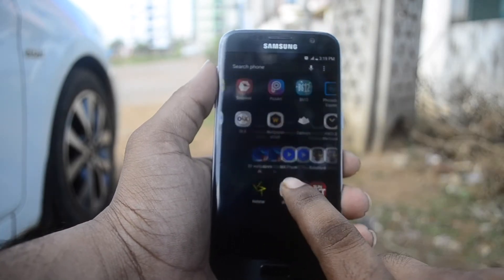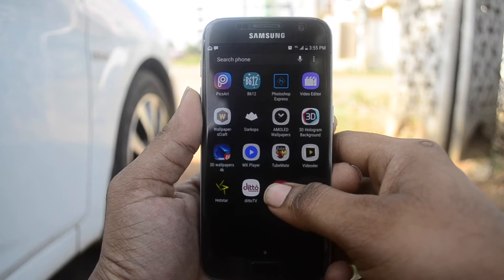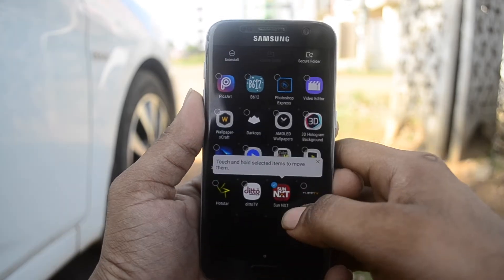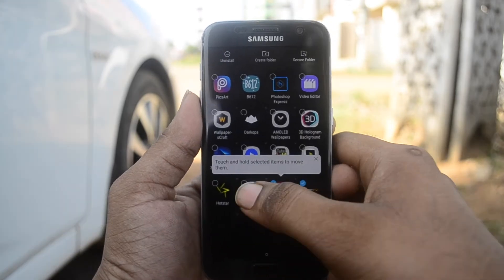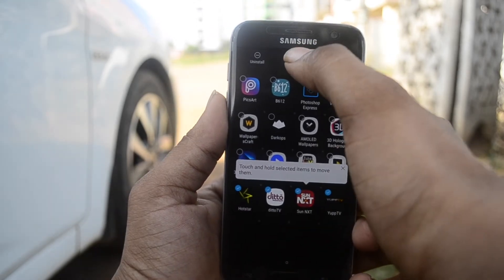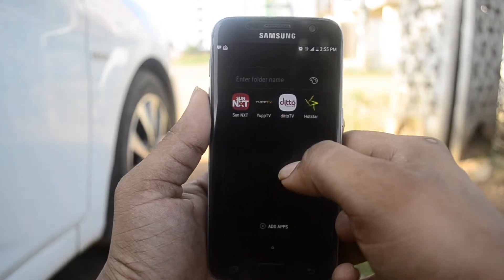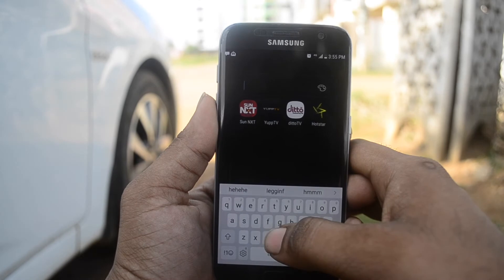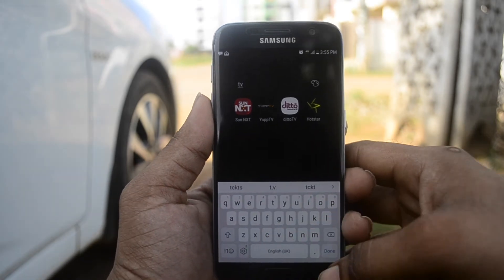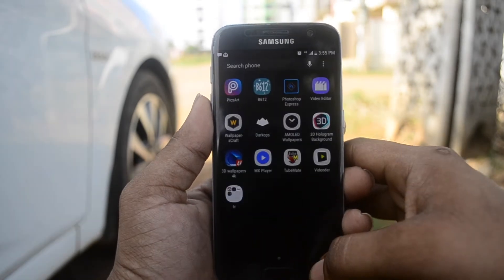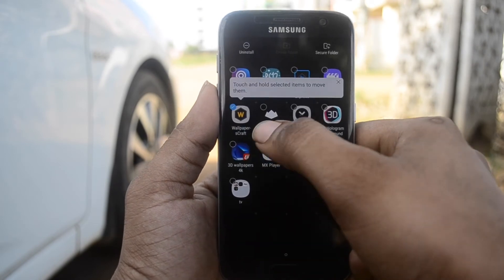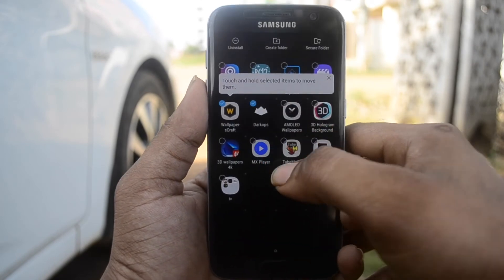Coming to the apps screen, you can tap and hold on an app to get more options. You can choose to select multiple items, and once on the top edge, a 'Create Folder' icon is present. When you click on that, a folder is created with the selected icons. You can also tap and hold on those icons and move multiple apps simultaneously.